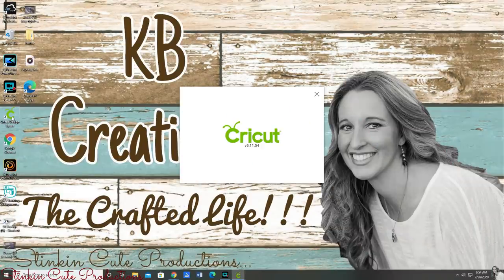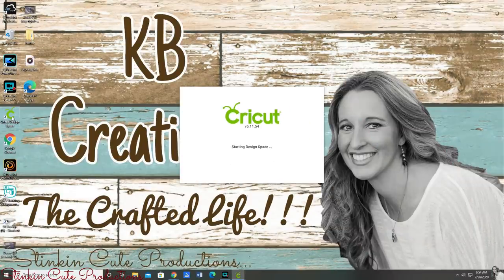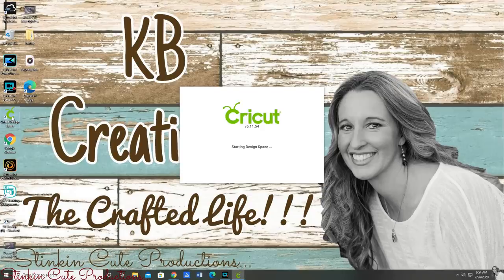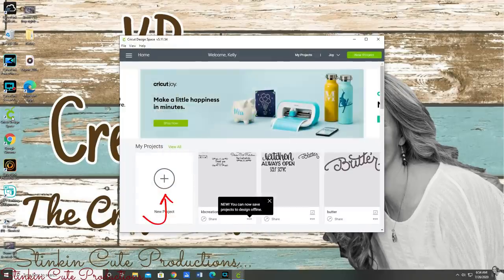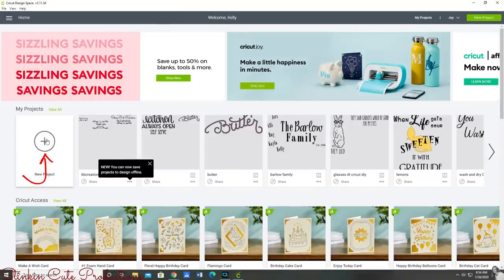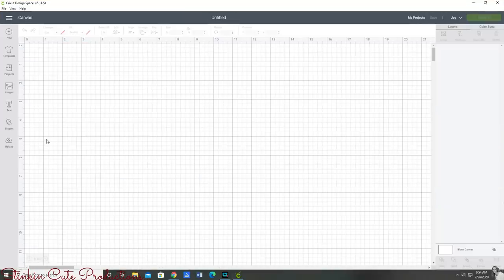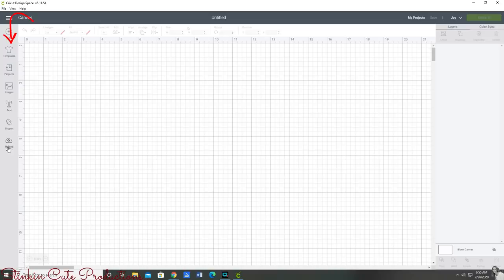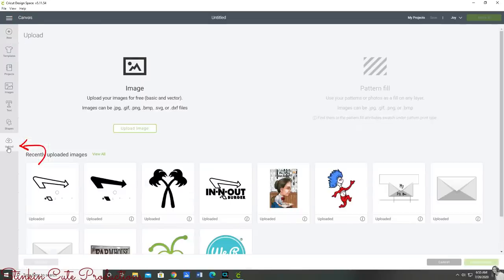Opening up Cricut Design Space, once you open it up you're going to want to start a new project so go ahead and press on the plus sign and then it's going to take you to a blank canvas here.